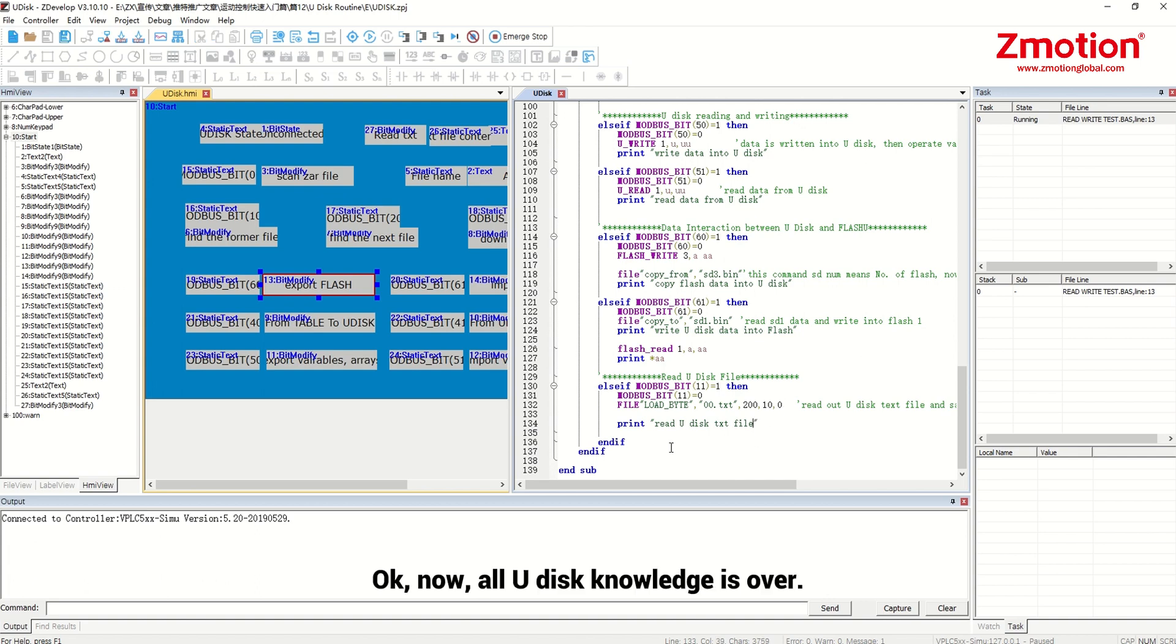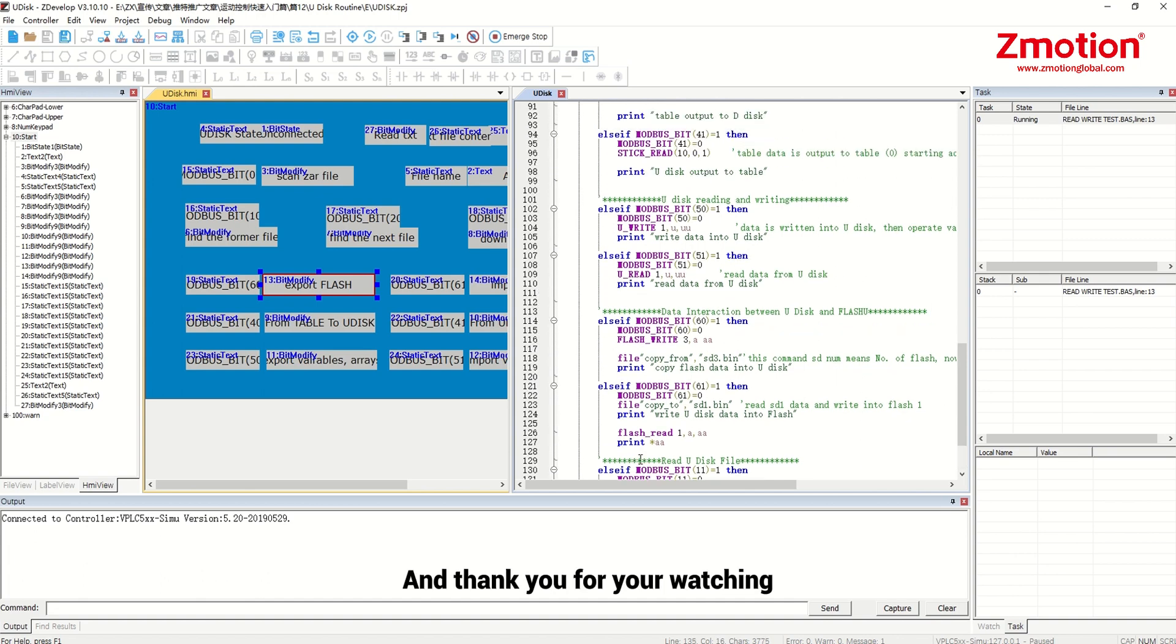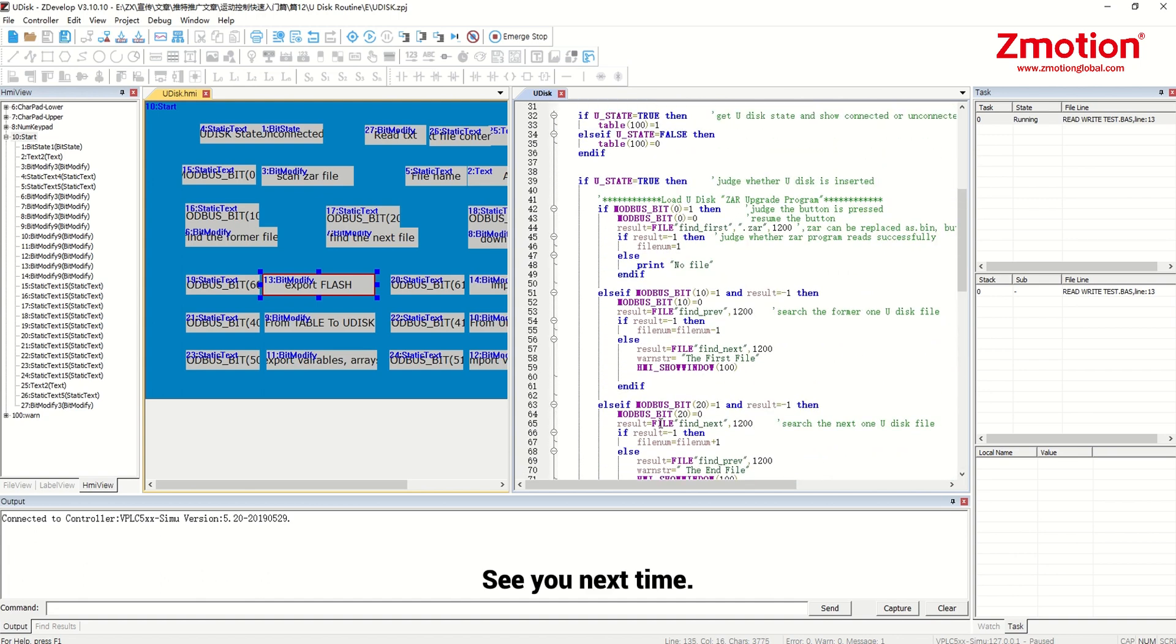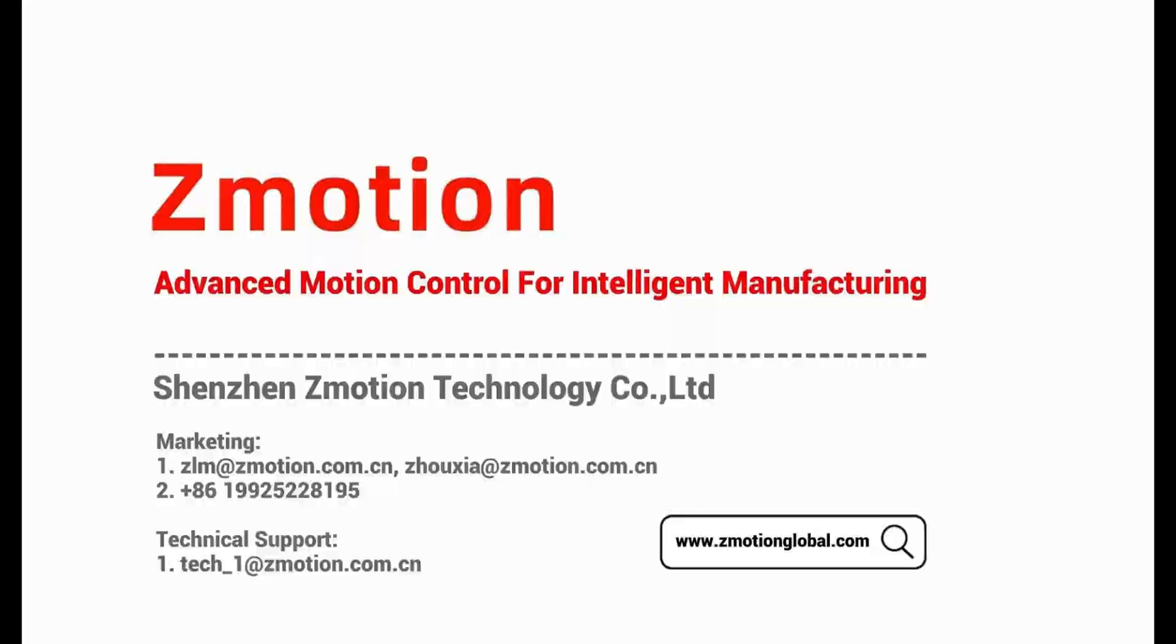Now all Udisk knowledge is over. Hope you like it. And thank you for your watching. See you next time. Bye.